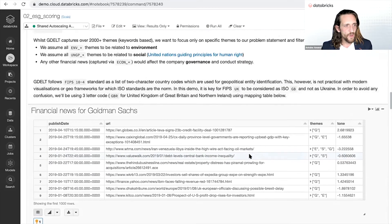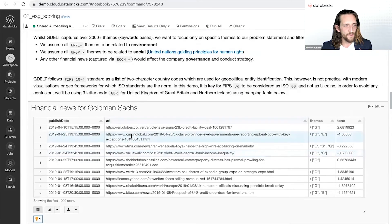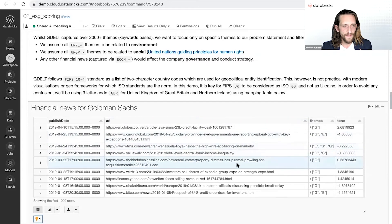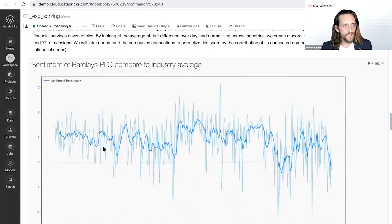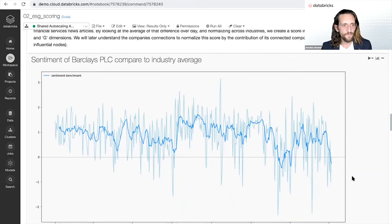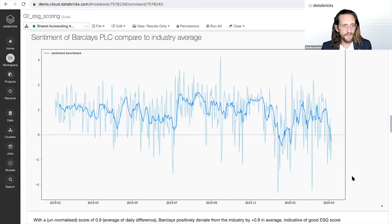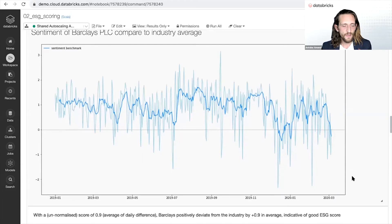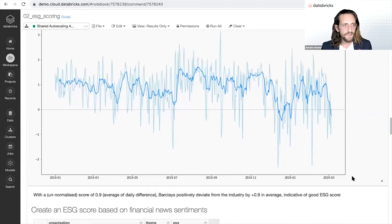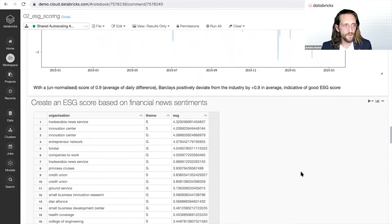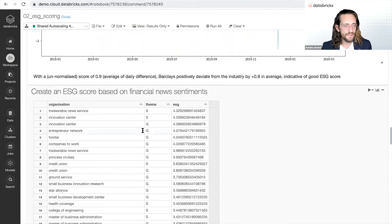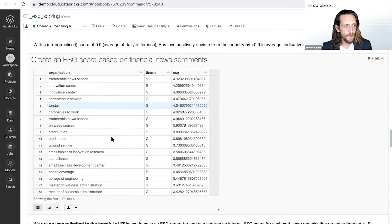We'll be extracting the environmental, social, and governance related themes that we can extract together with the sentiment analysis to give this data-driven view, to give that sentiment analysis for each and every single business mentioned in the news.